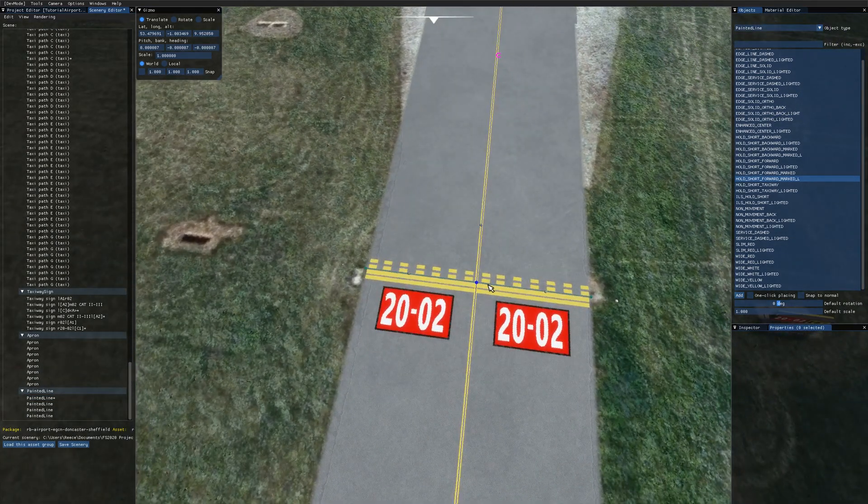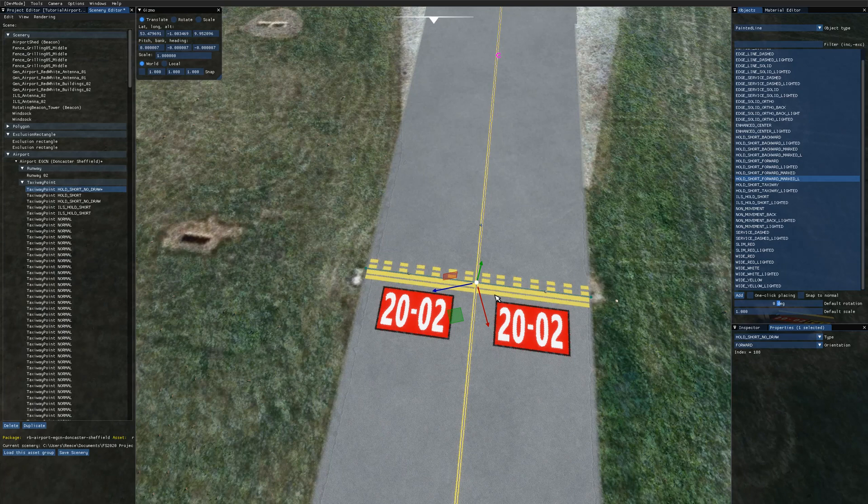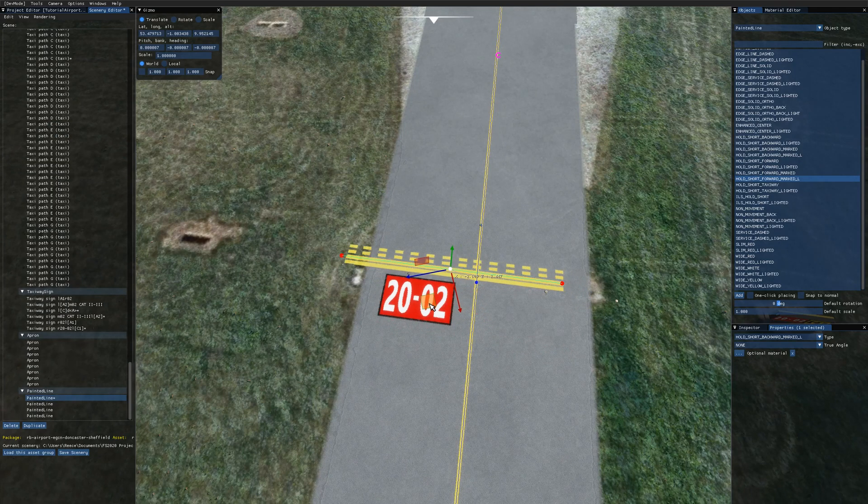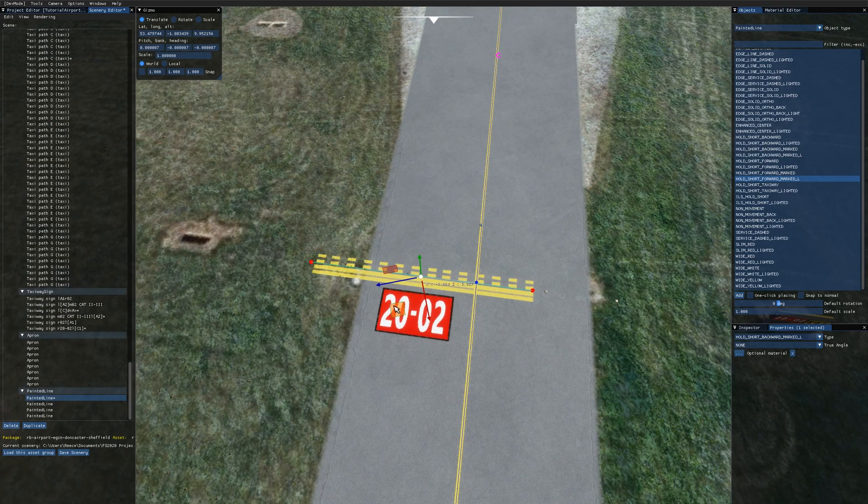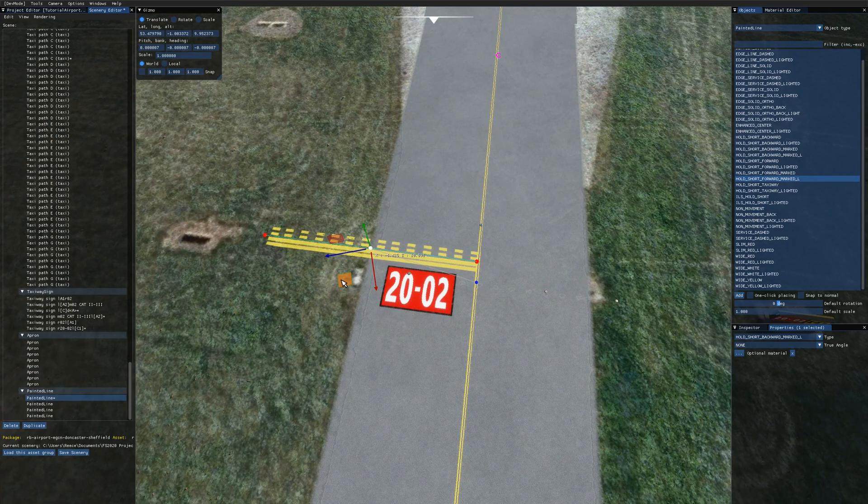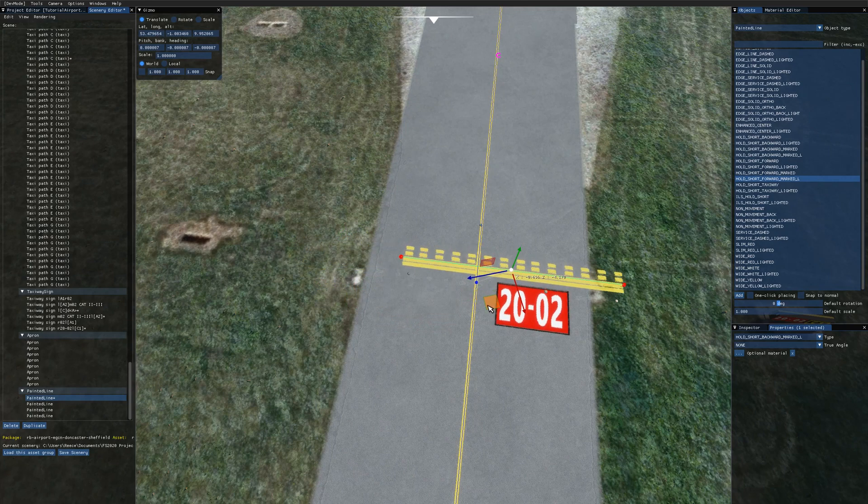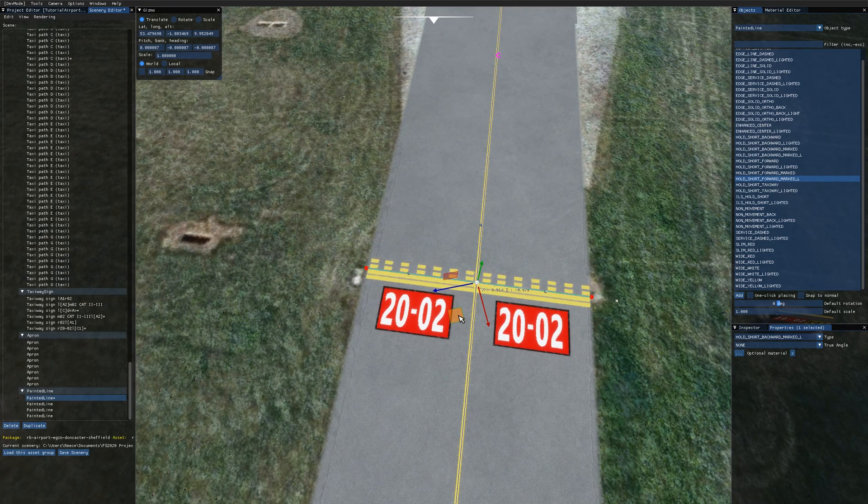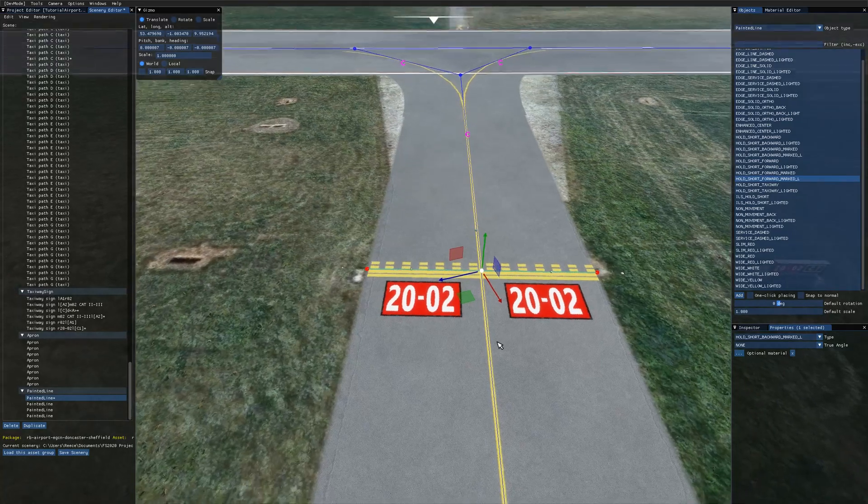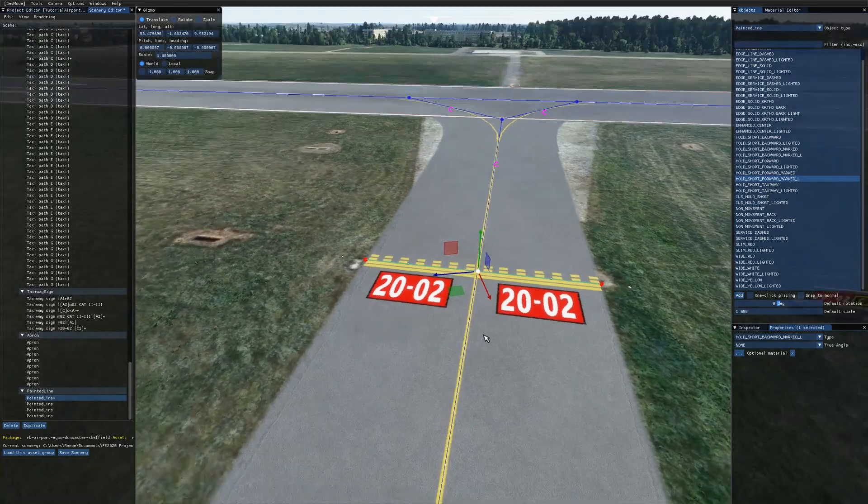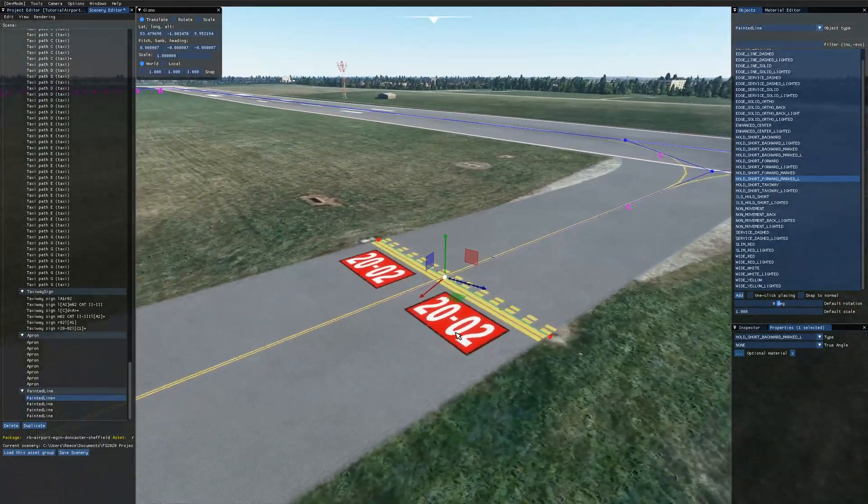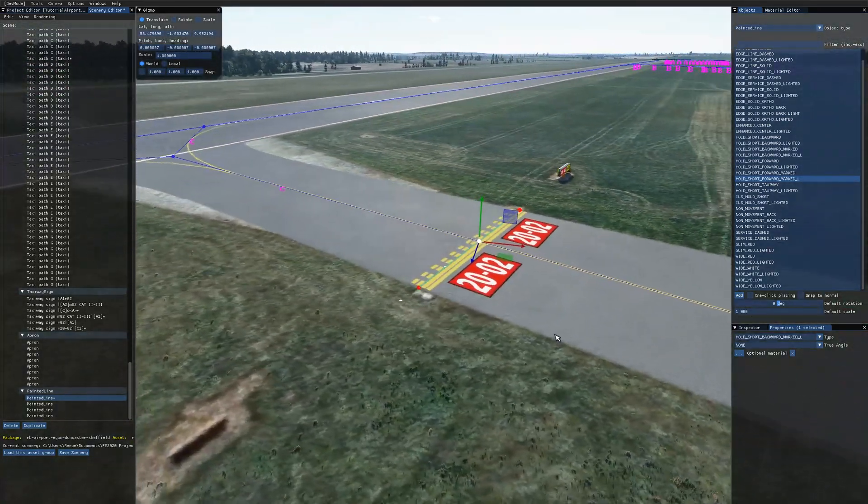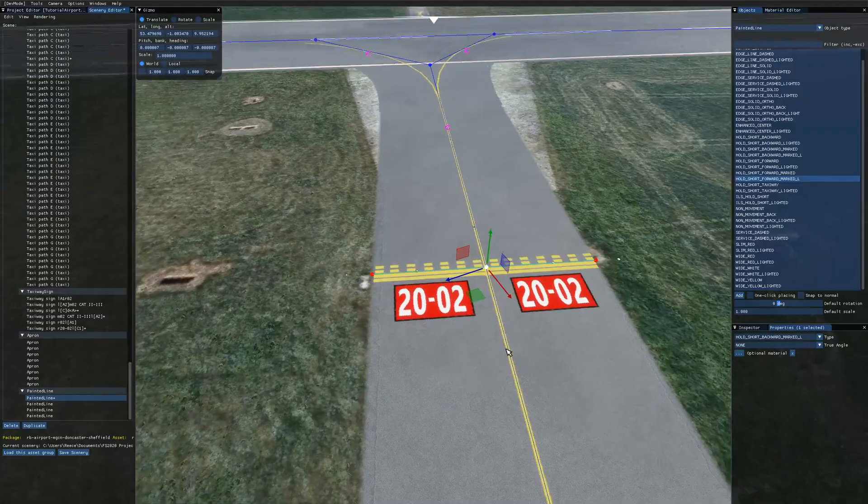You may have noticed also that as I move the painted line around the hold short markings will move as required and they just stay on the taxiway like so. And they automatically update for the runway that's proceeding. So here we've got runway 20 to the left and 02 to the right.